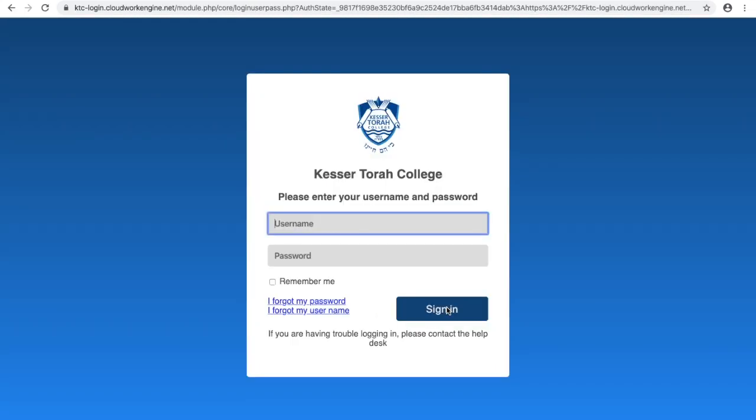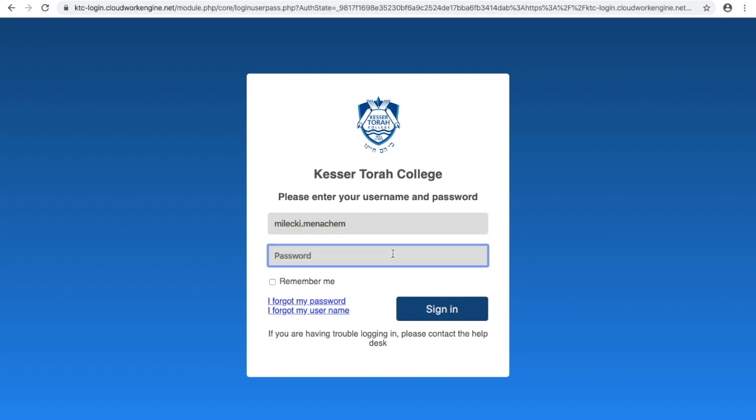And you are taken to the Kesatora login page. Again you will type in your child's surname and then first name, this time without the @ktc.nsw.edu.au. Put in the password and then click on sign in.